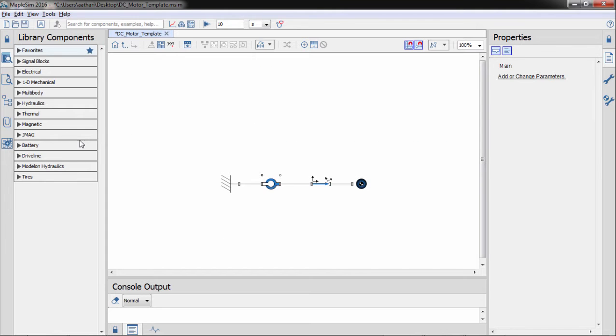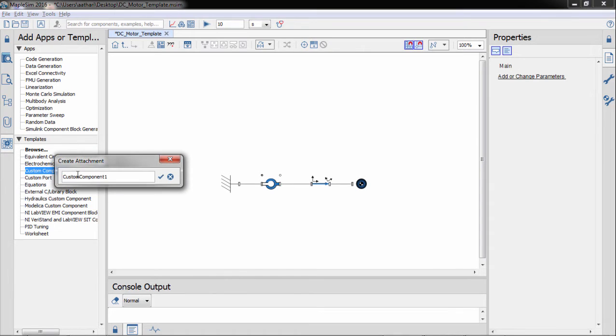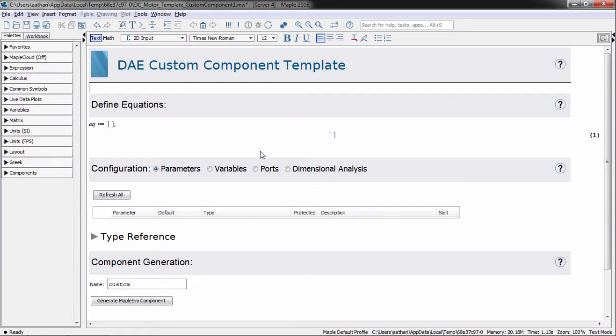Let's start by attaching the custom component template. In this template you can create custom components from algebraic expressions and differential equations.